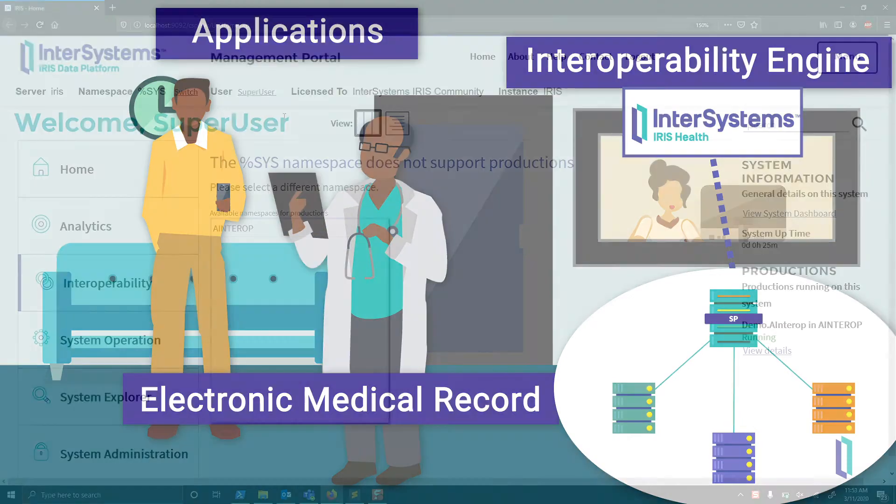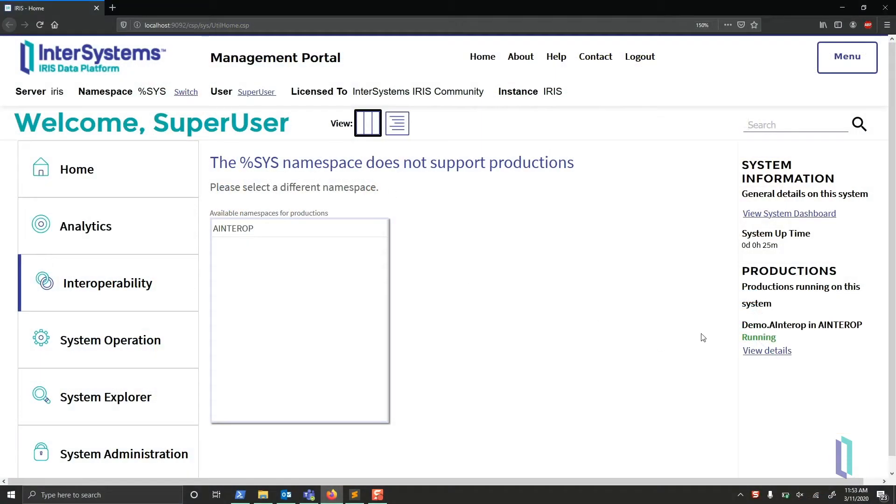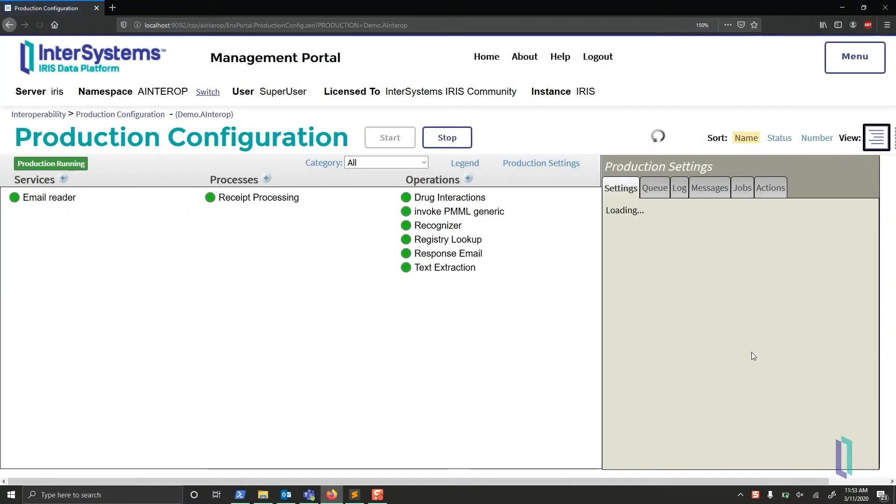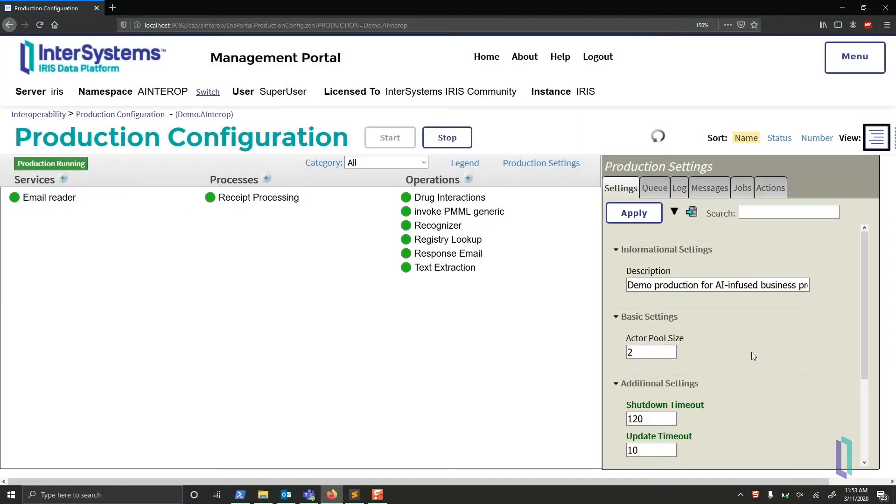In InterSystems IRIS, importing machine learning models into data pipelines is possible with Predictive Modeling Markup Language, or PMML.